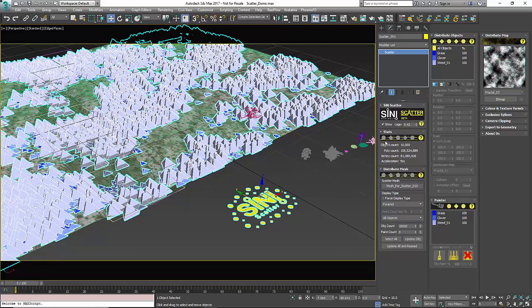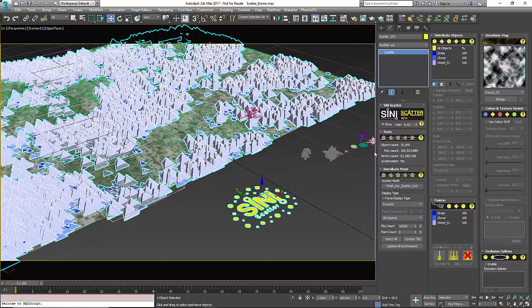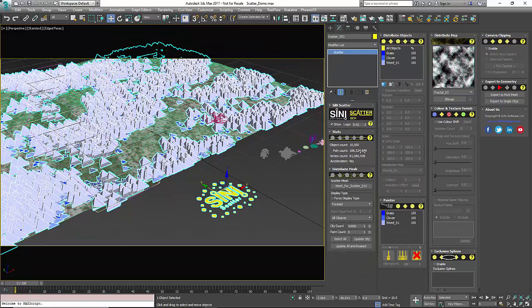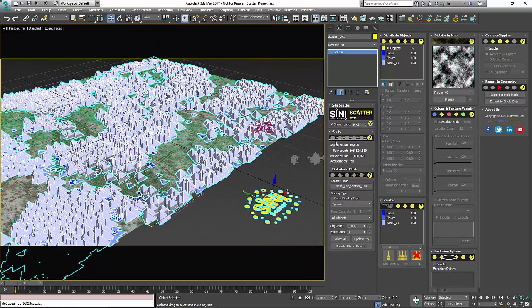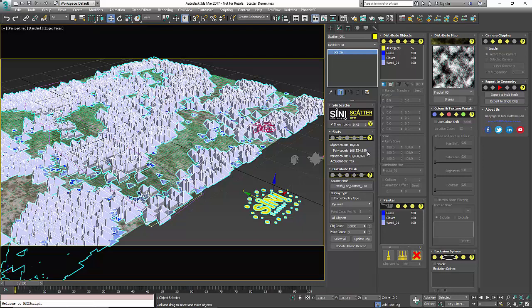All right so we will open all and we will walk through a couple of these dialogues here. So the first thing that you're going to see is you have a stats window and this is going to basically give you an object count, poly count, vertex count and fill you in whether you're using acceleration or not.